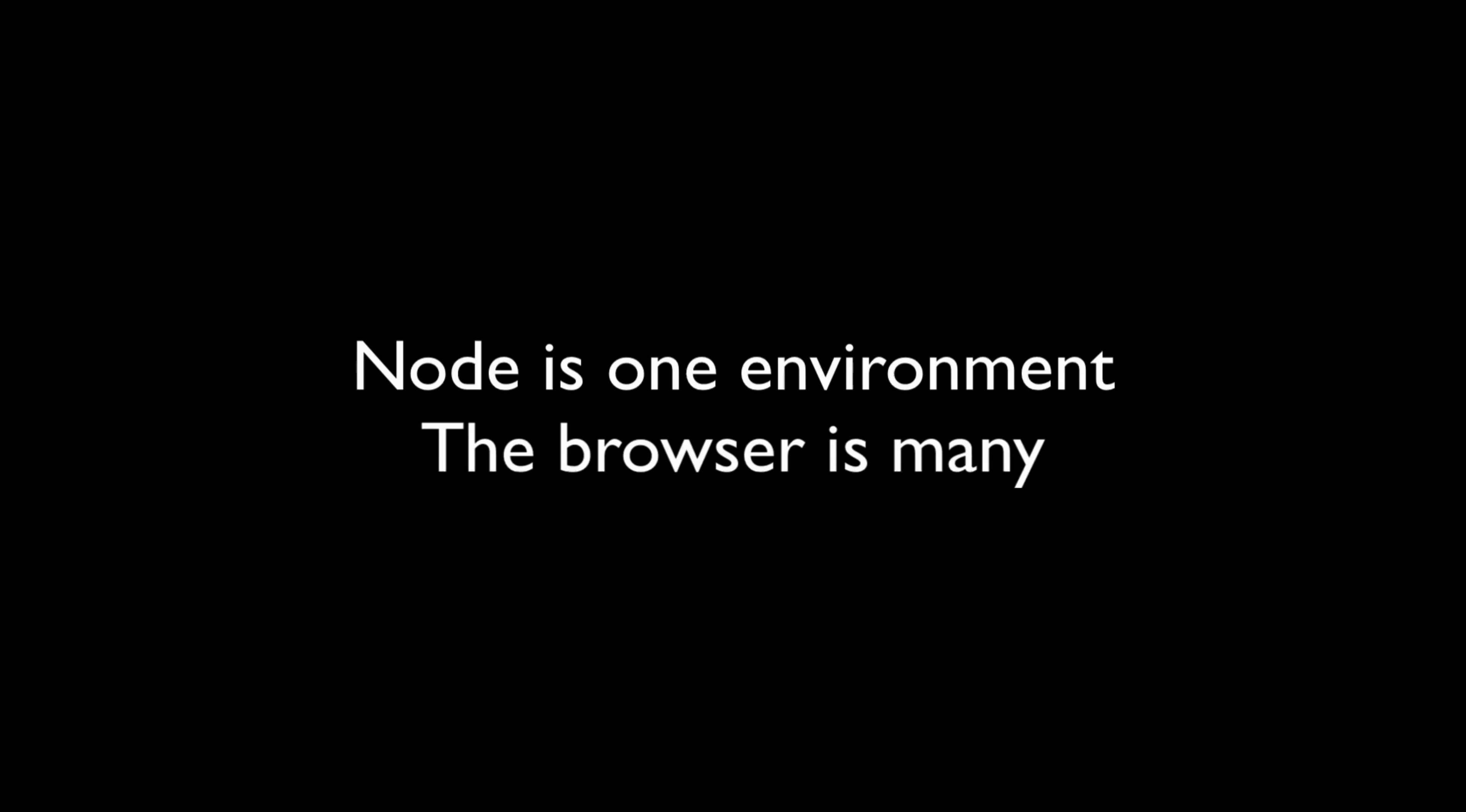Another major difference between Node and the browser is that Node is a single static environment. If you've done much work in the browser, you know how much of a pain cross-browser compatibility is. One feature will work in Chrome but will fail in Internet Explorer, or something will work a certain way in Opera but a totally different way in Safari or Firefox.